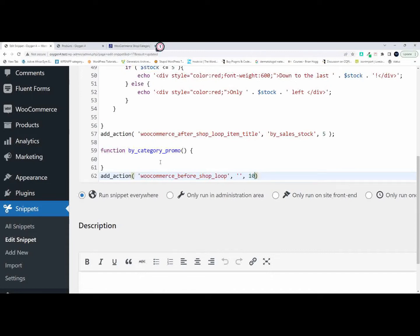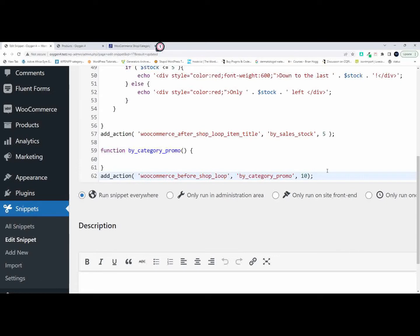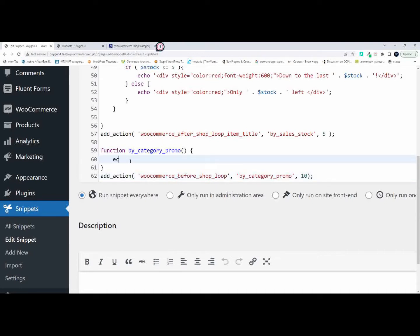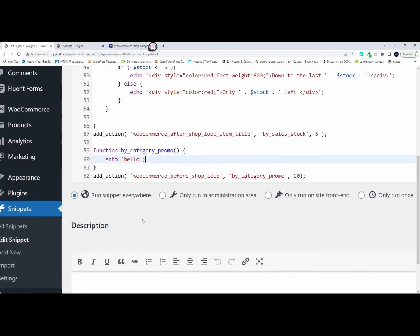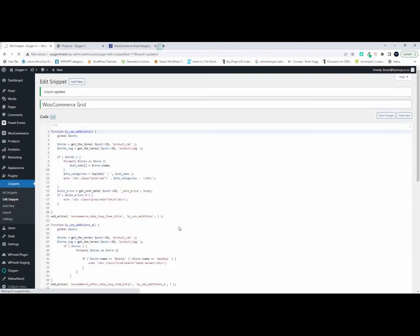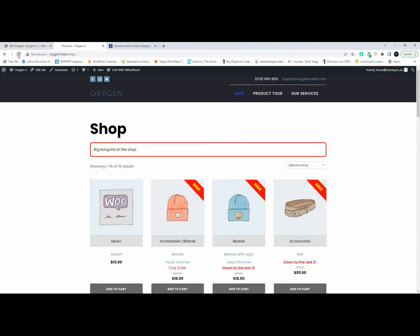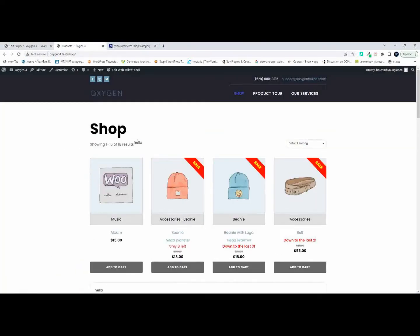Priority 10 is the default. Now what I'm going to do is make sure that whatever I put inside this function is going to be inserted before the shop loop. Before we start, I'm just going to check that it's working, so we'll echo out 'hello.' I'll save the function, refresh the page, and now you can see we have the word hello.